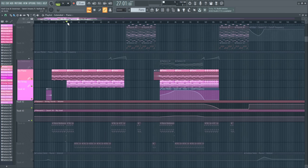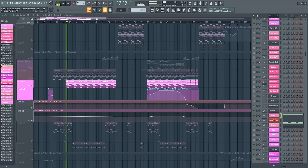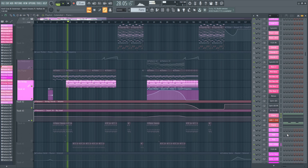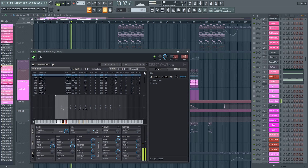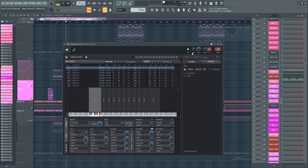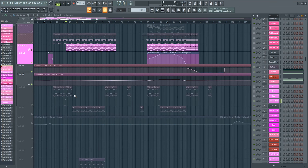Then we have some strings that we layer to the piano. These are from the DirectWave plugin — I actually don't know this one specifically, but it's an FL standard plugin that Hart Greggs used here and it sounds really nice.